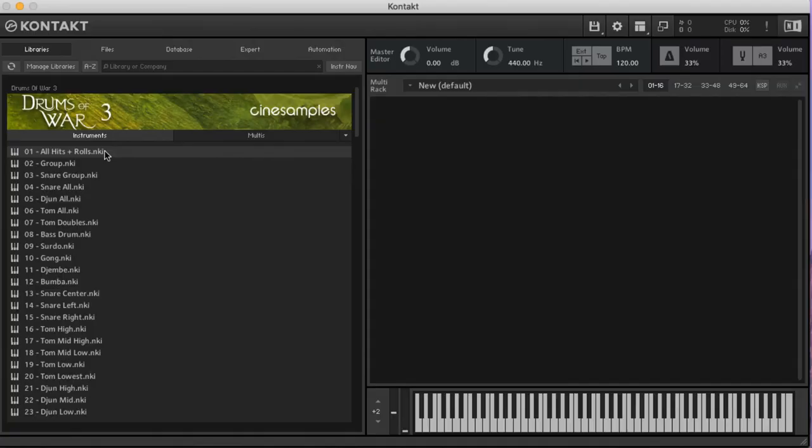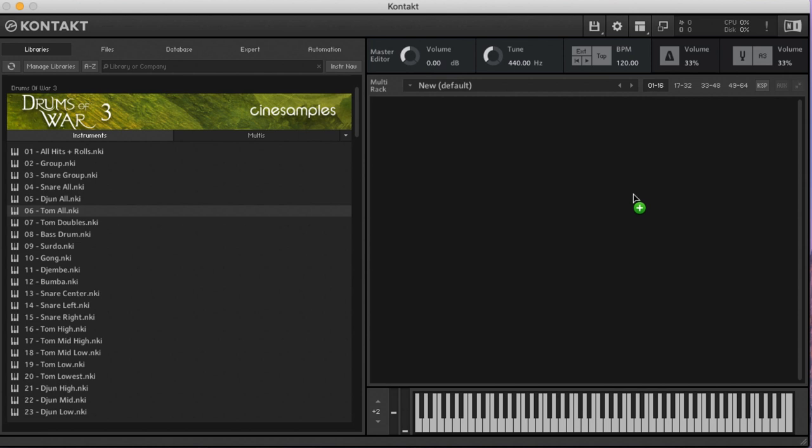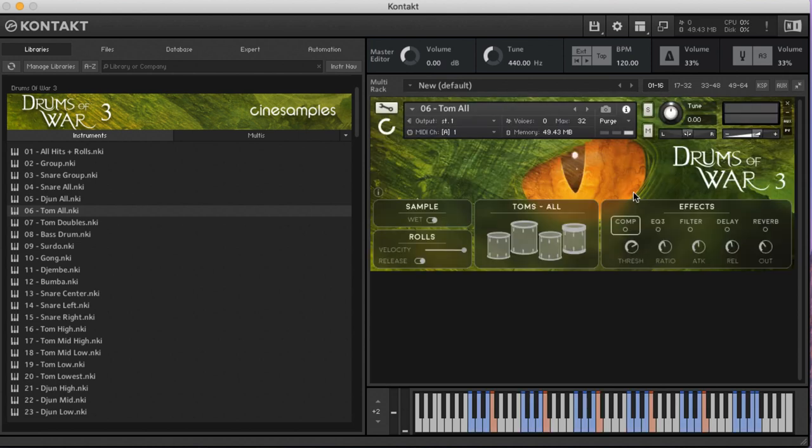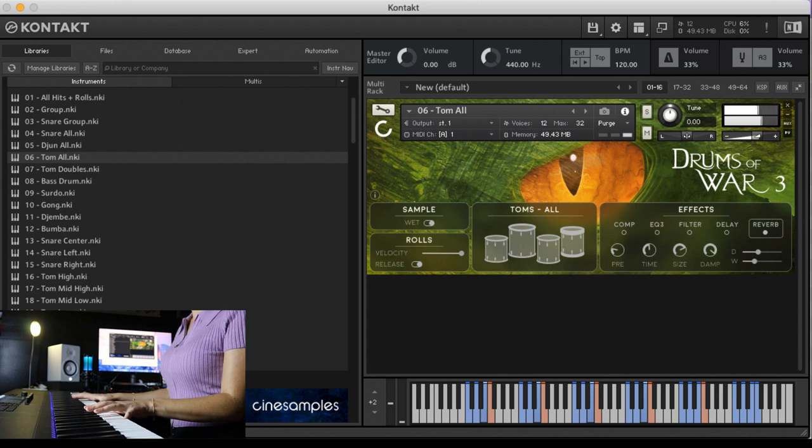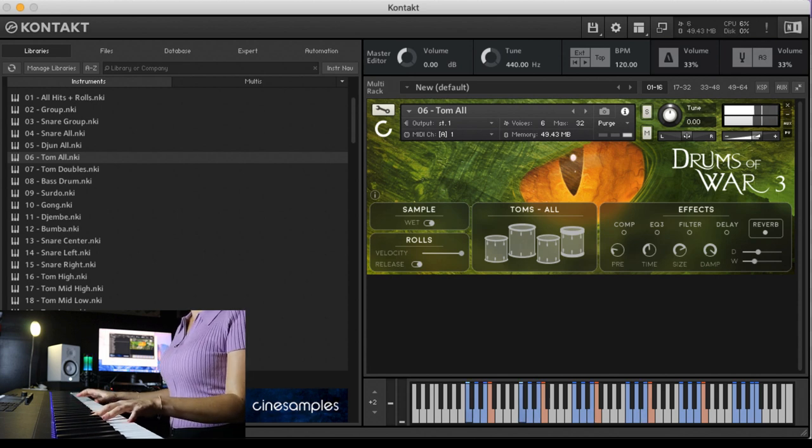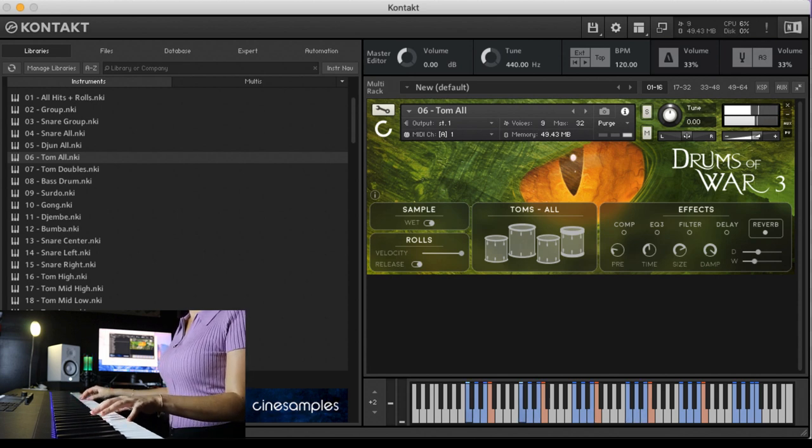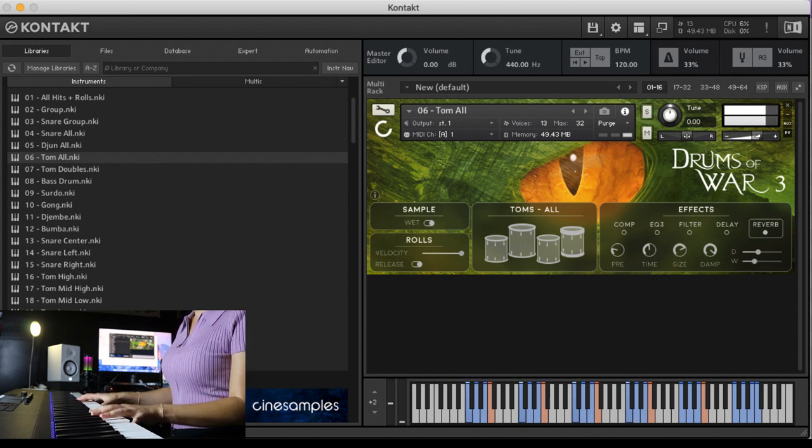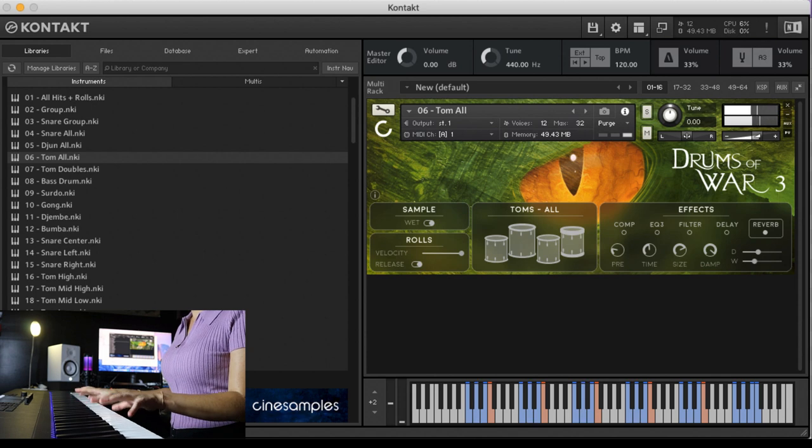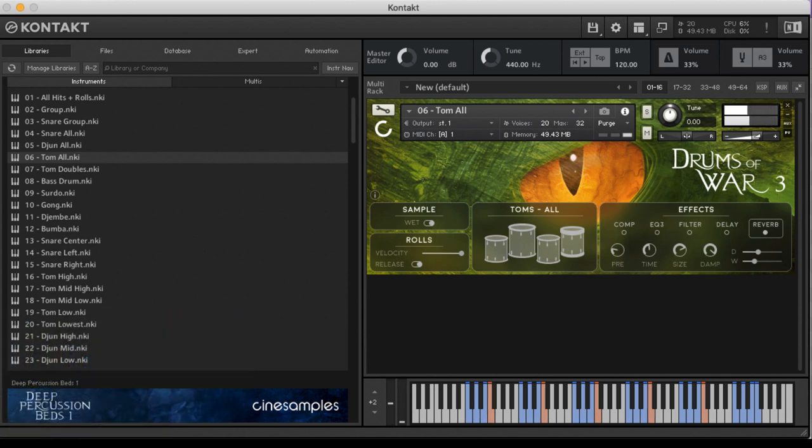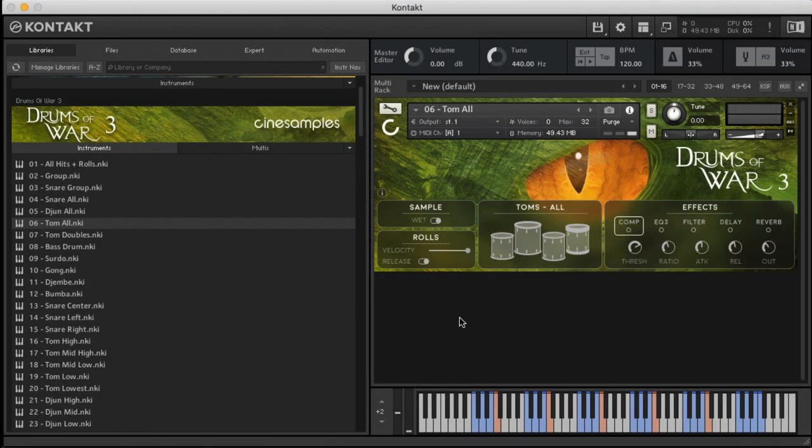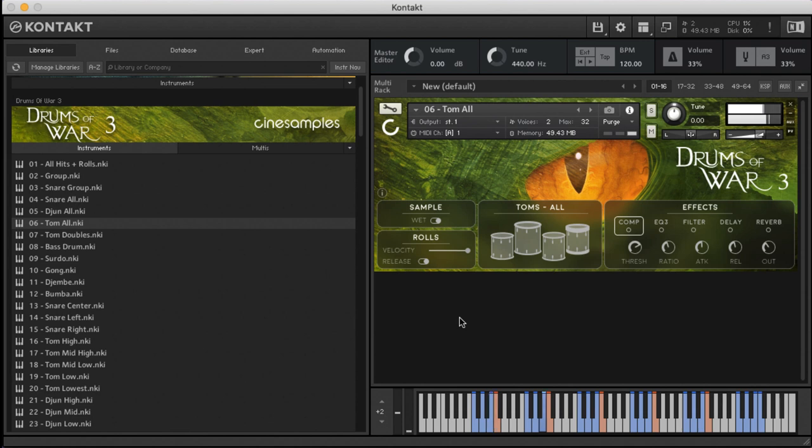Something really unique to this library are the toms. We've got seven tom patches. I'm going to start with the tom all. We recorded five different tom drums. Here's our hits, flams, three stick, and rolls.